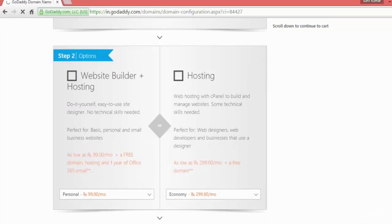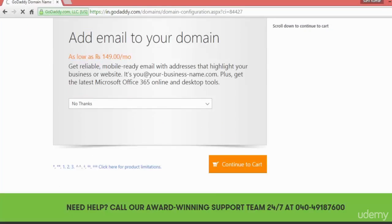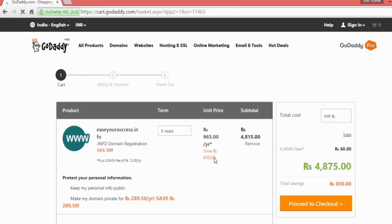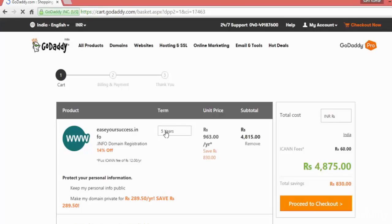No need to choose anything, just go down and continue to cart. No need to add email or something right now. After selecting the domain name you just go for it and here you can select the number of years.